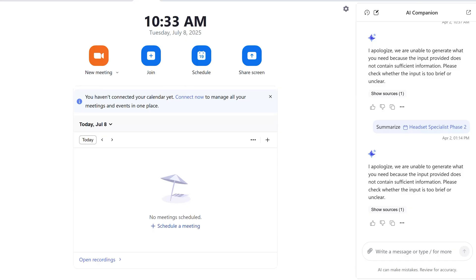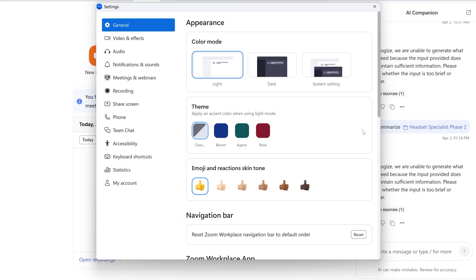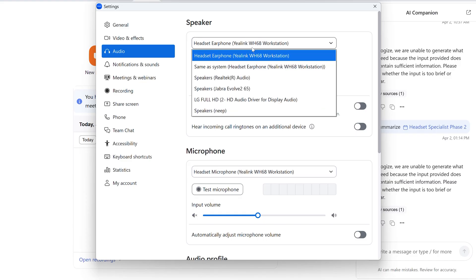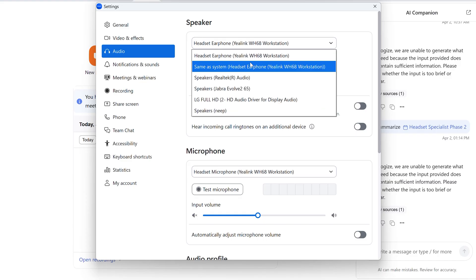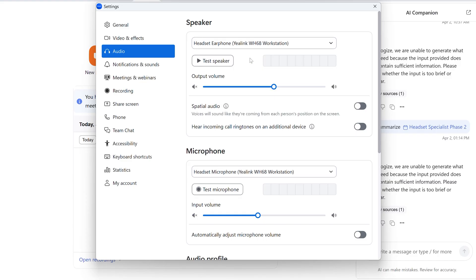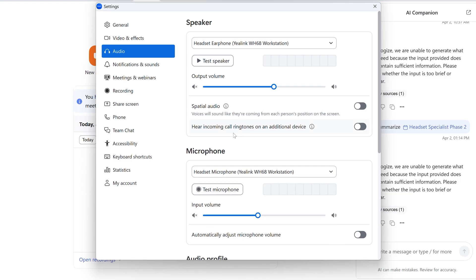To use your headset on Zoom or Teams, you'll go to the settings, click on audio, and make sure that your microphone and speakers are set to the headset you're trying to use.